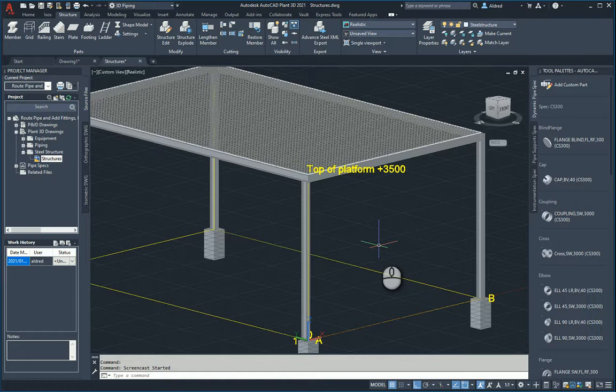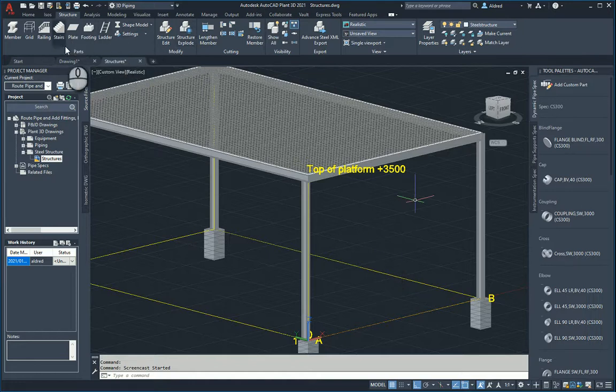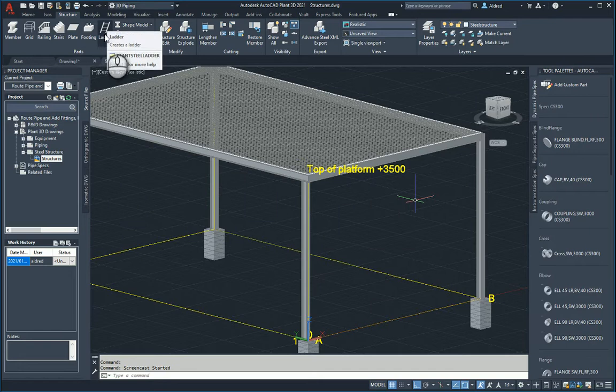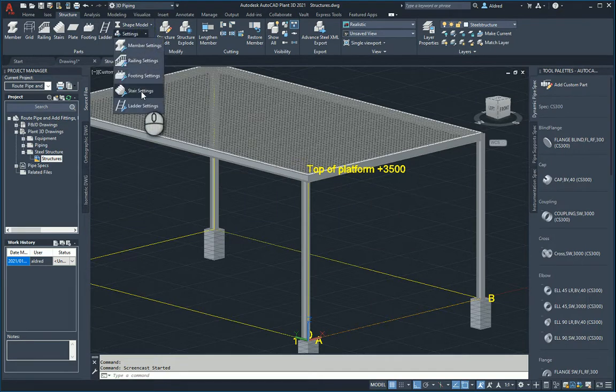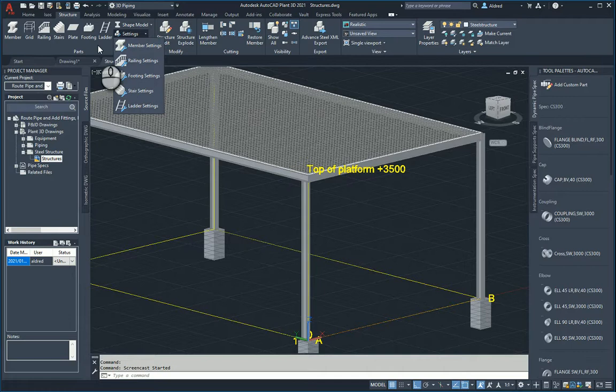First thing is you can go up to your Structure tab and on the Parts panel you'll see the ladder. So I can just go straight into the ladder or I can go set up what the ladder needs to look like - ladder settings.